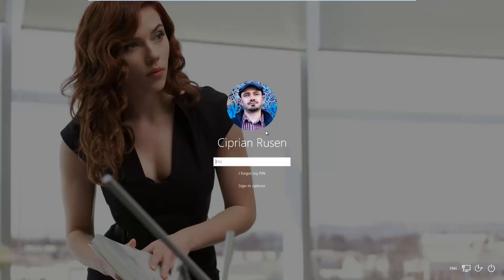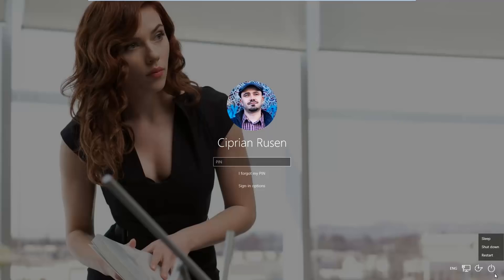If you cannot log in to Windows 10 because it crashes for whatever reason, but you can get to the sign-in screen like I do here, then the quickest method is to press and hold the Shift key on your keyboard, and while you keep the Shift key pressed, click the power button and then choose Restart.